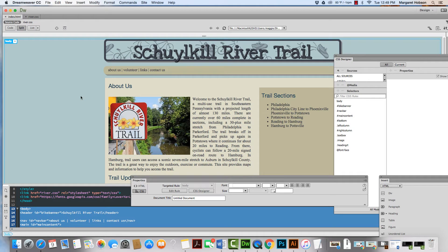We have our first page started and we still have some content to work with and how we're going to stylize it, but we want to do our second page. What's excellent about CSS is we've already built all of this CSS, so we can take it and build a second page.